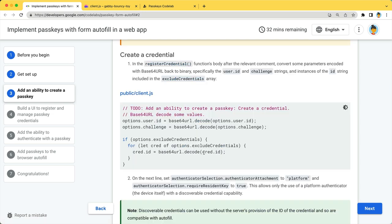Having the options ready, let's create a credential. Before passing the options, you will need to make sure that encoded parameters are gracefully decoded to array buffer,